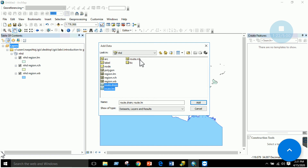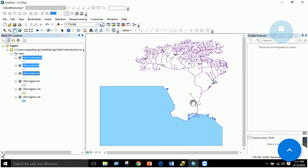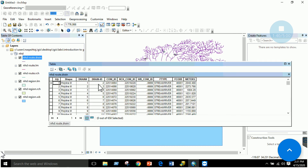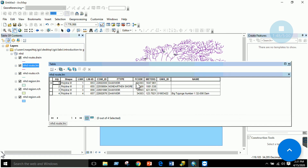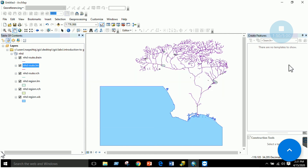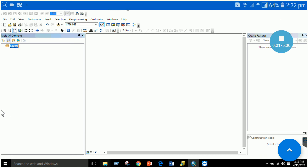To view routes, go to the NHD folder, click Add Data, and select the route files such as 'route.rtn' and 'route.lm'. Hold the Control key to select multiple files and click Add. The route files will be displayed. Open the attribute table of any route to see various attributes such as IDs and codes. You can add other route information as well — in the attribute table you can edit information and calculate lengths.